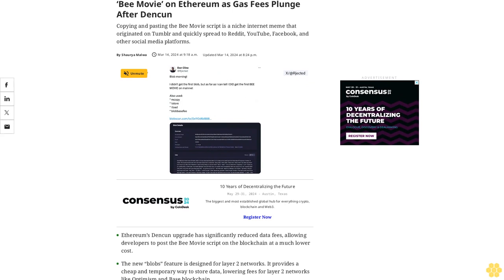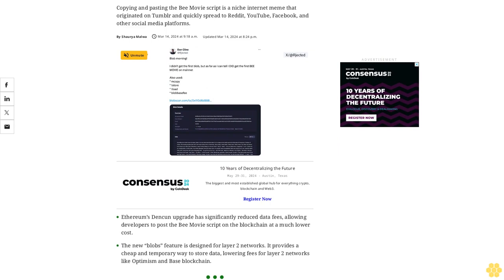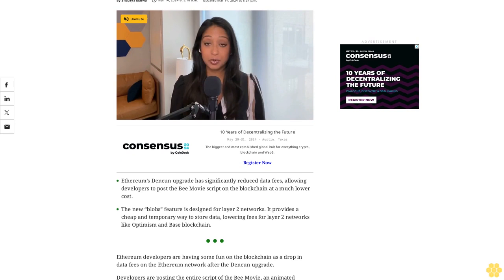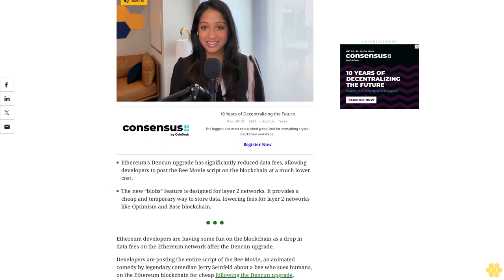Developers uploaded the script of Jerry Seinfeld's Bee Movie on Ethereum as gas fees plunged after Dankun. Copying and pasting the Bee Movie script is a niche internet meme that originated on Tumblr and quickly spread to Reddit, YouTube, Facebook, and other social media platforms. Ethereum's Dankun upgrade has significantly reduced data fees, allowing developers to post the Bee Movie script on the blockchain at a much lower cost.